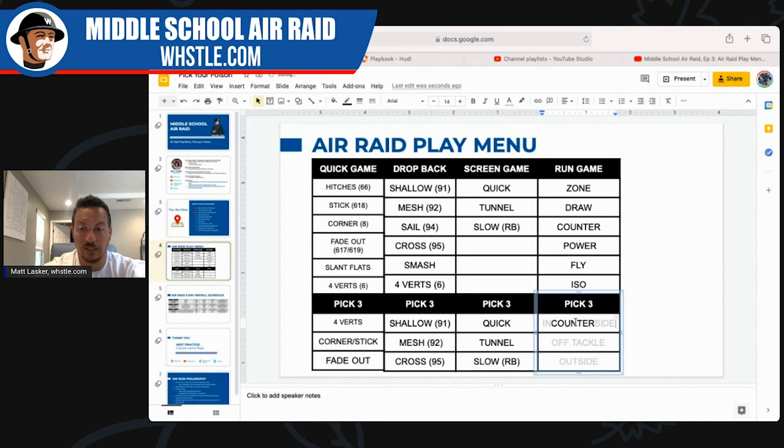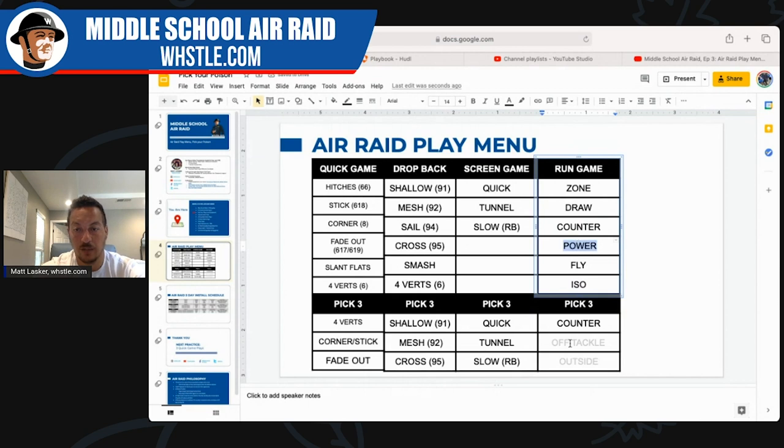For the run game, counter is my baby. We run GT counter non-stop, very much like Oklahoma.